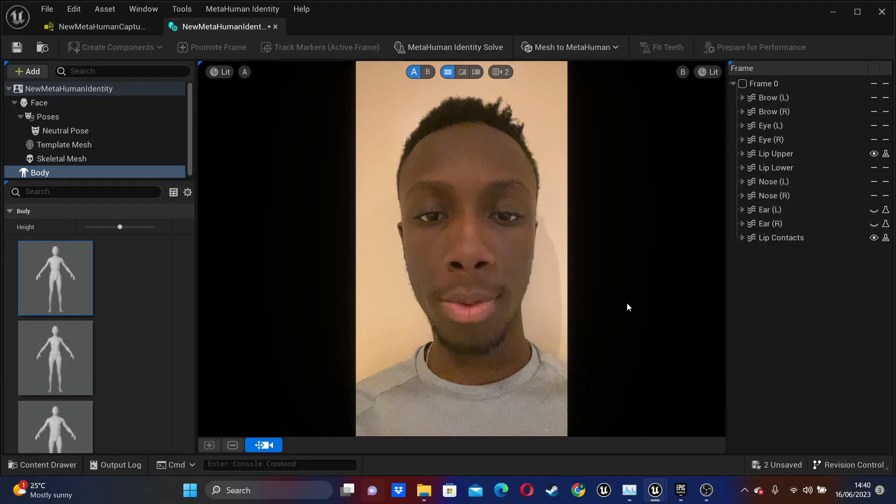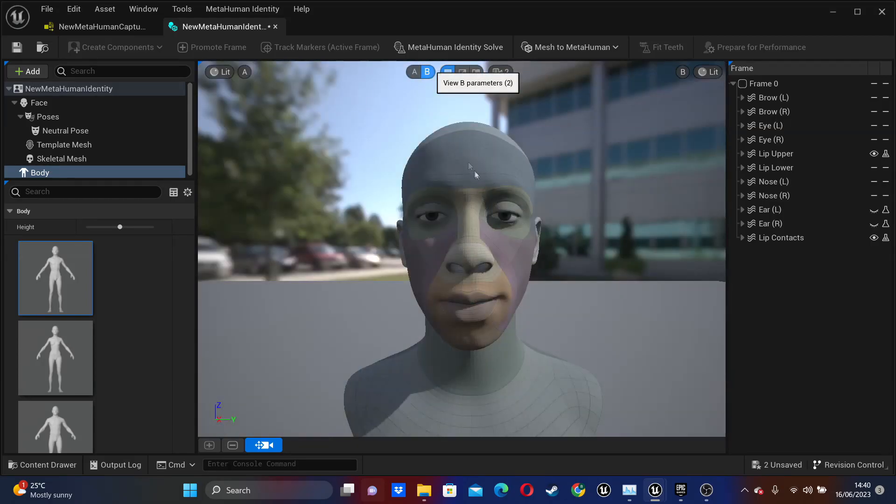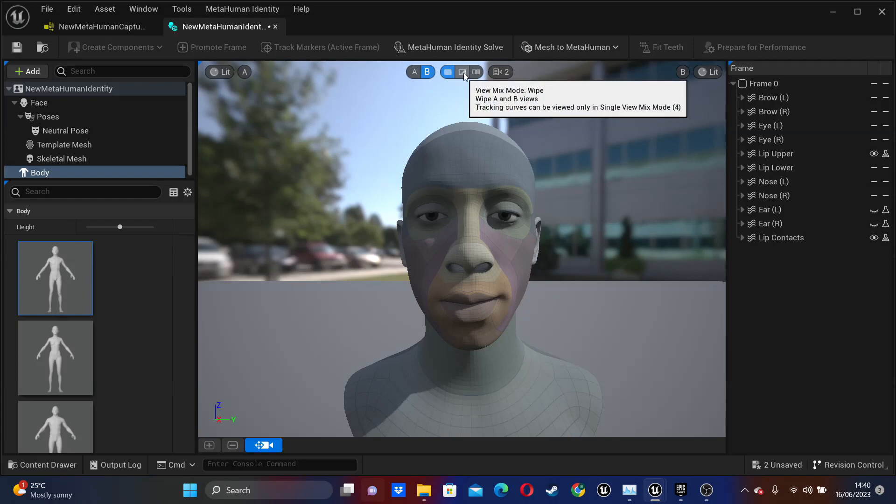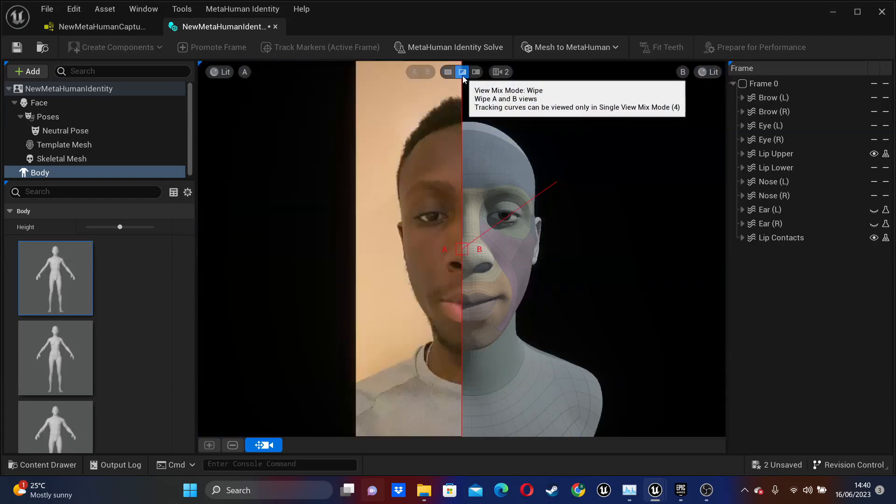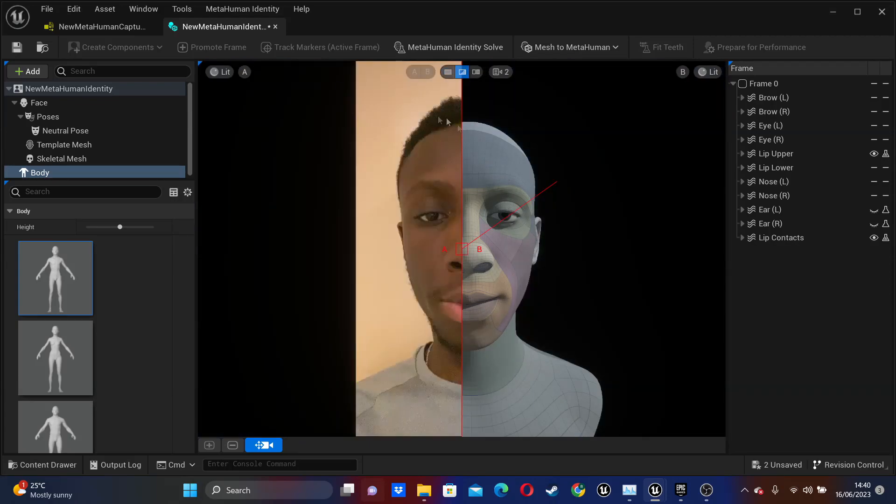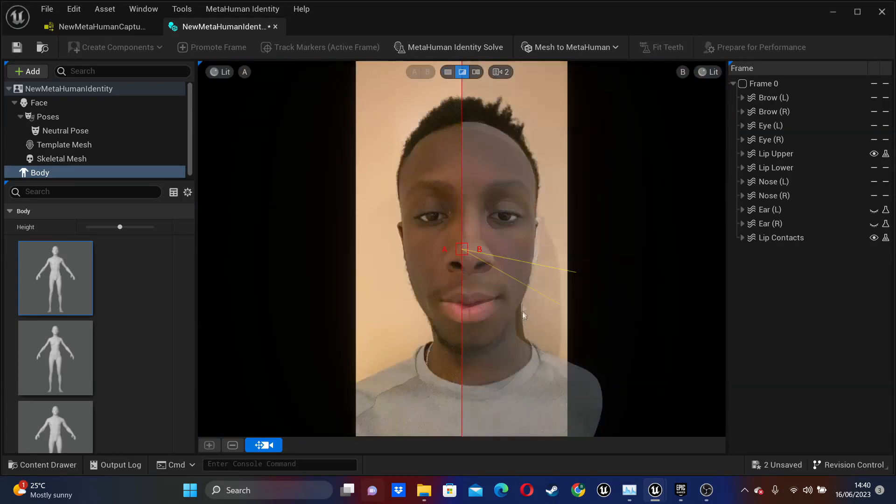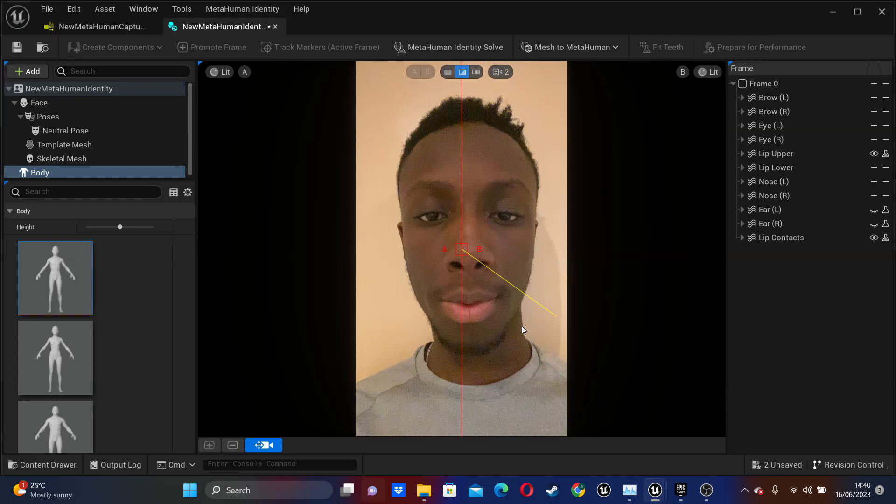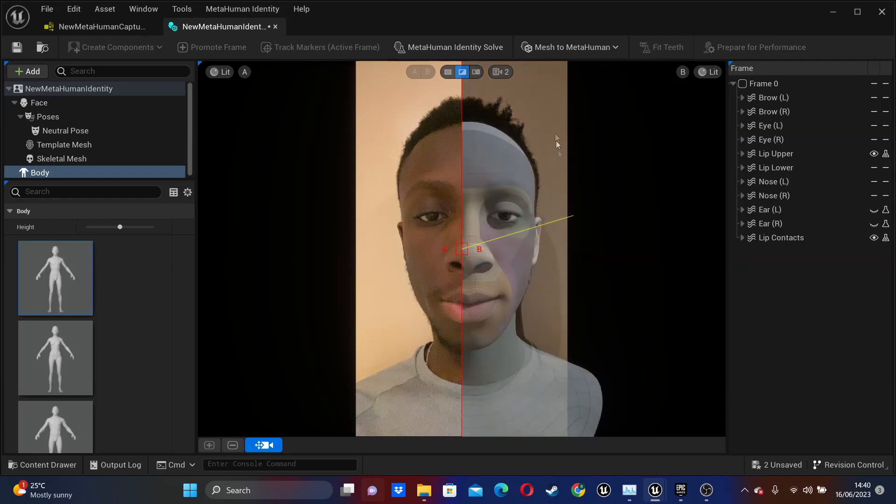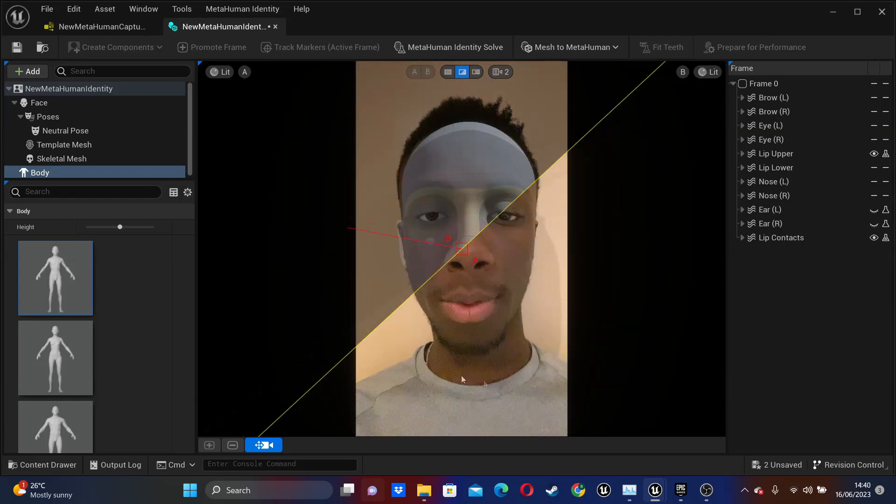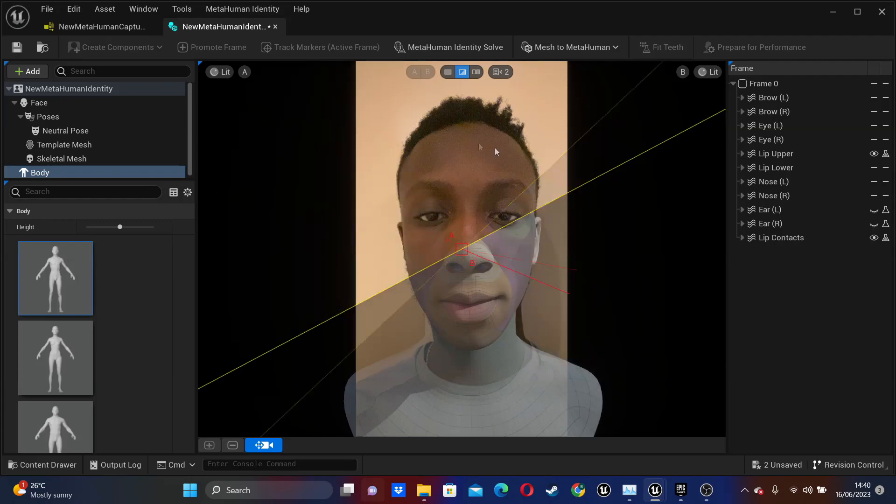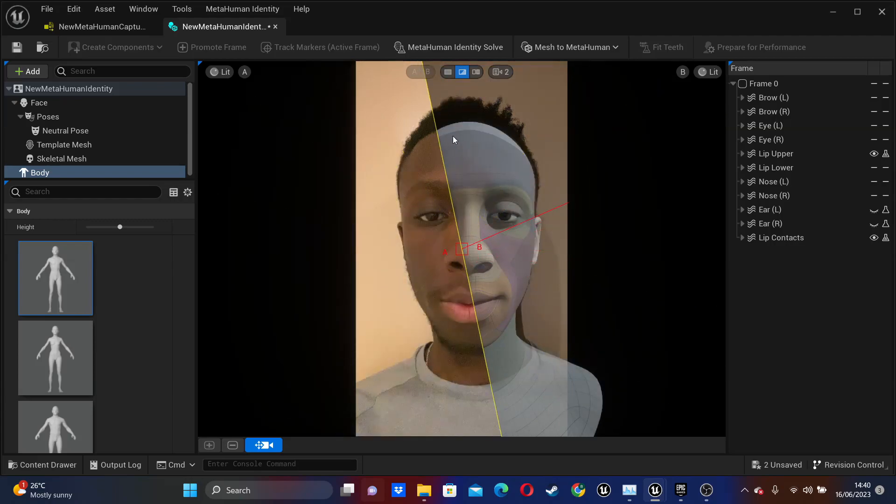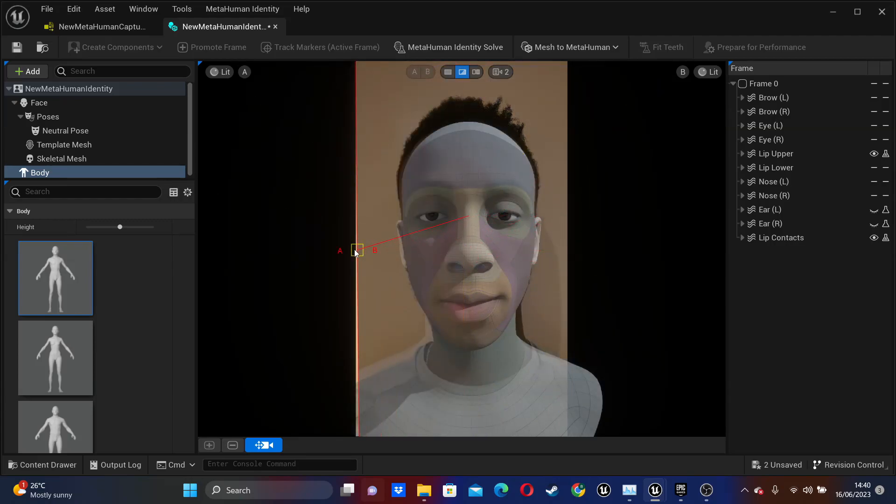OK, once you've done that, you'll be able to see the MetaHuman it created from your face. So if I click this B button, I'll see the MetaHuman it made. Pretty accurate. And if I click this View Mix Mode, I can toggle it. So if I just move this down, we'll see the original video. And I can just move this slider to see the MetaHuman that I made. Pretty cool.